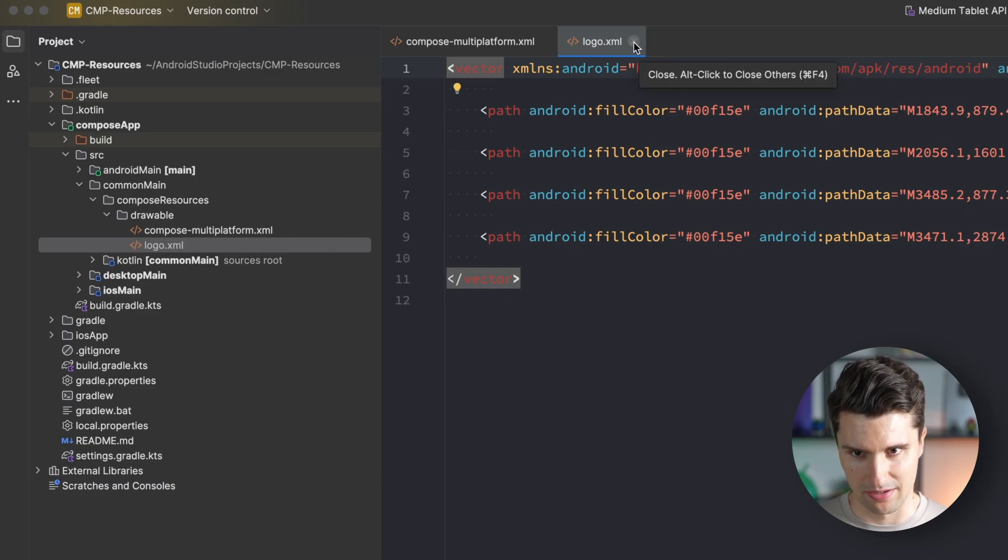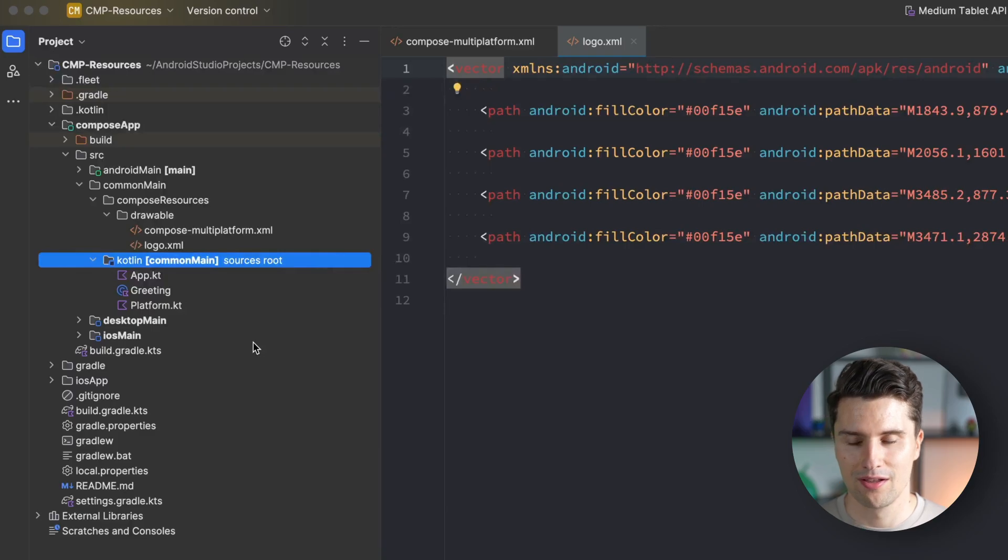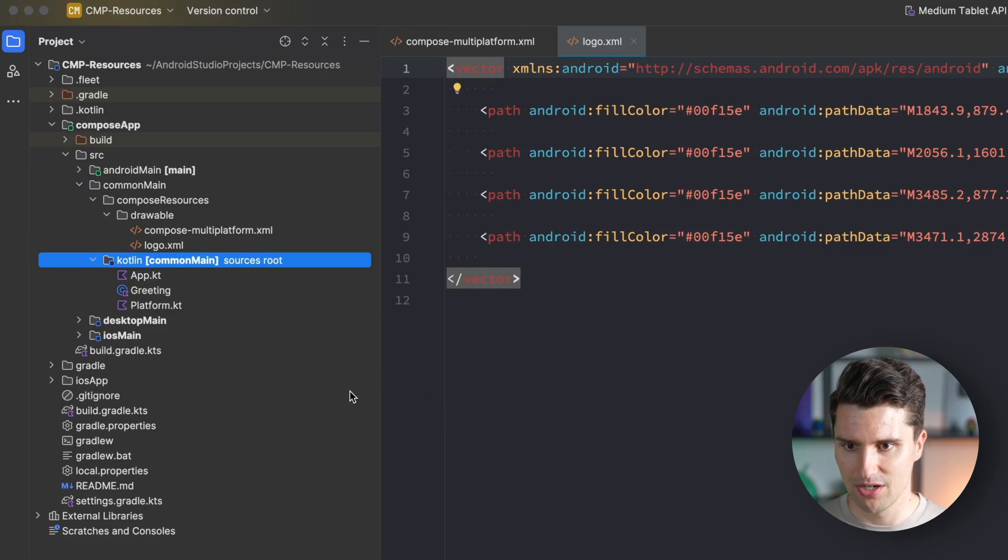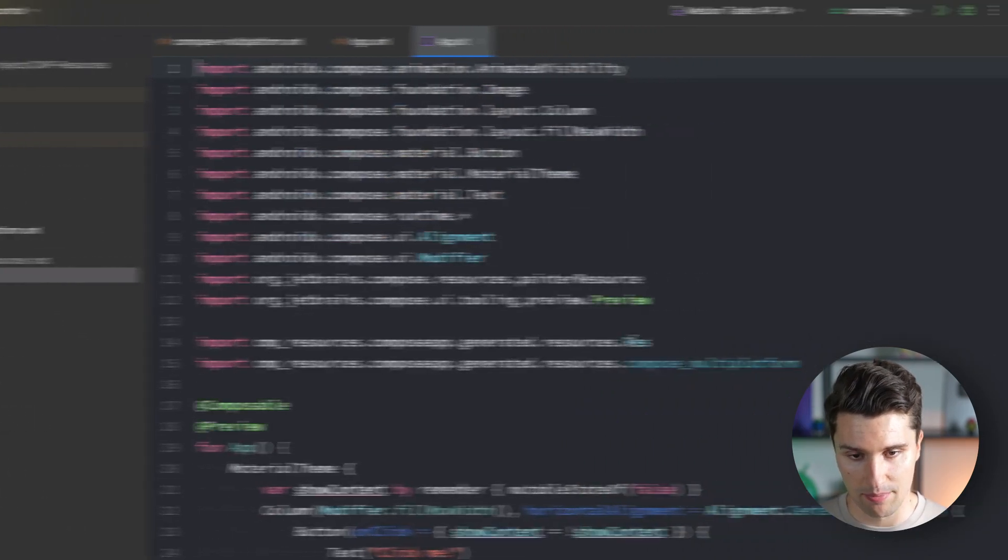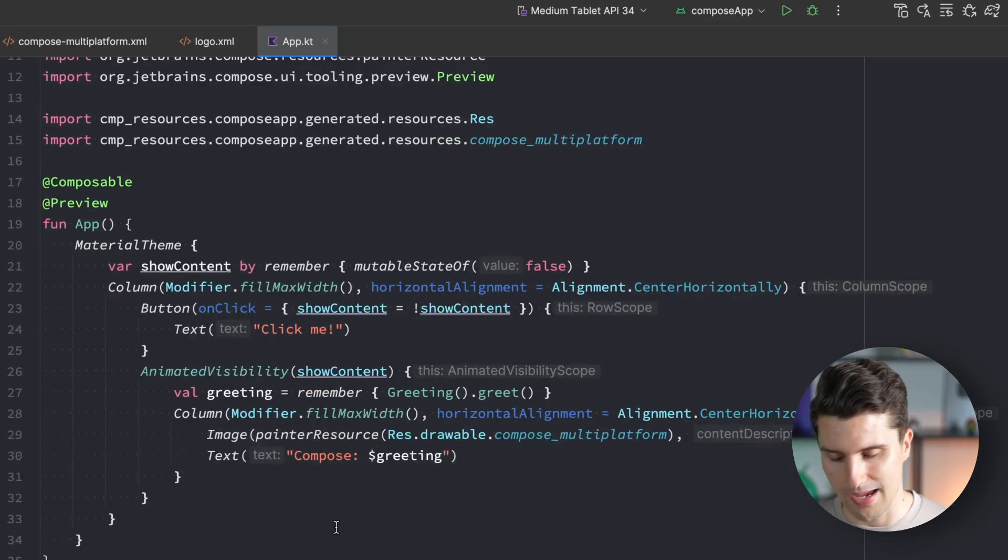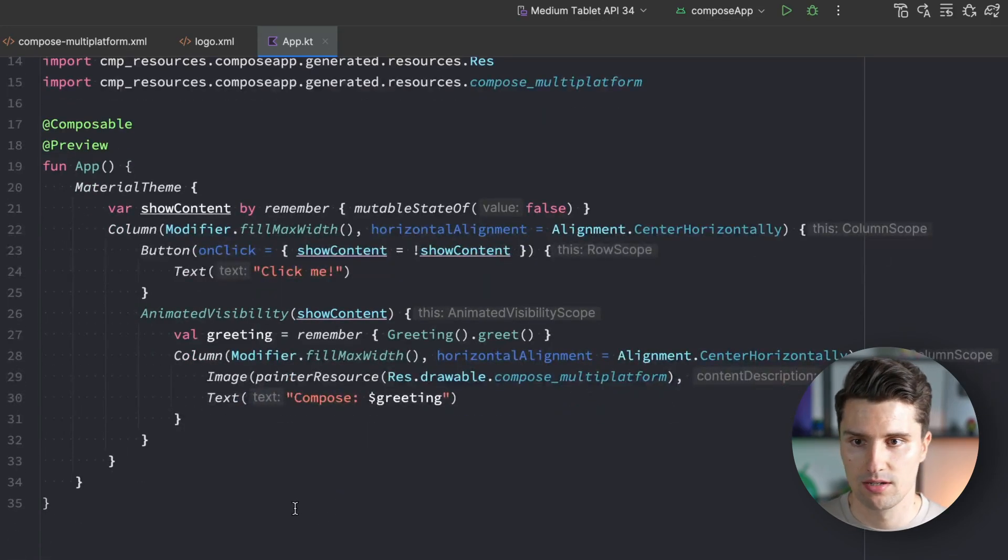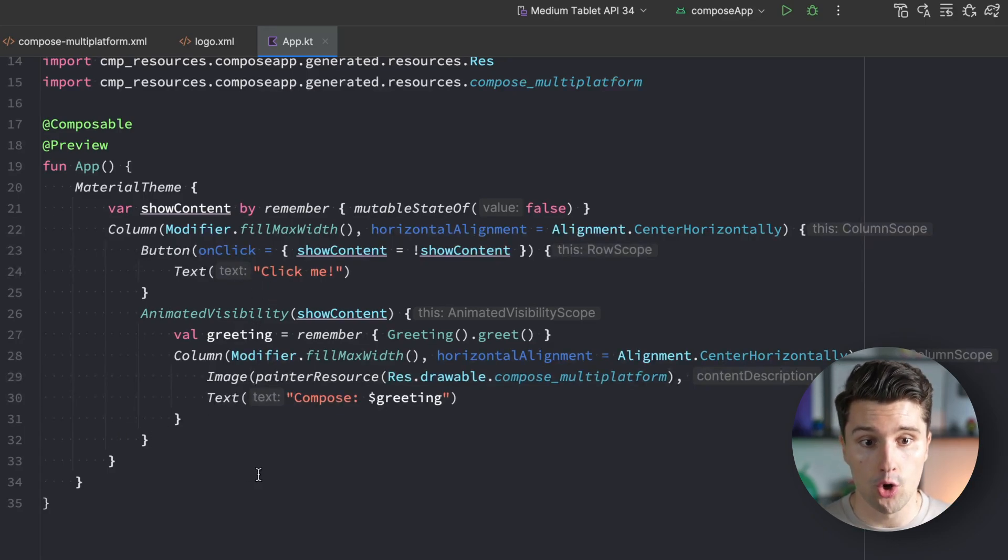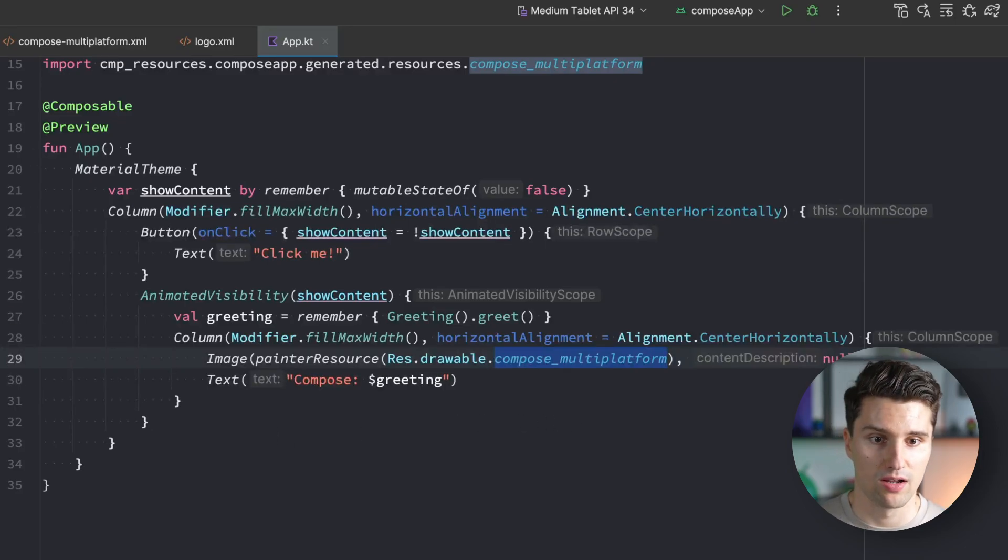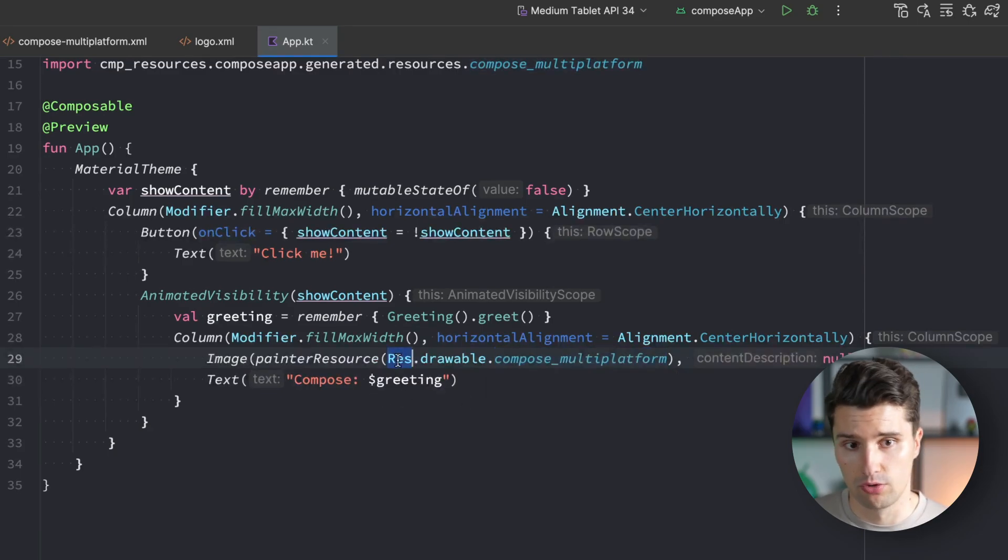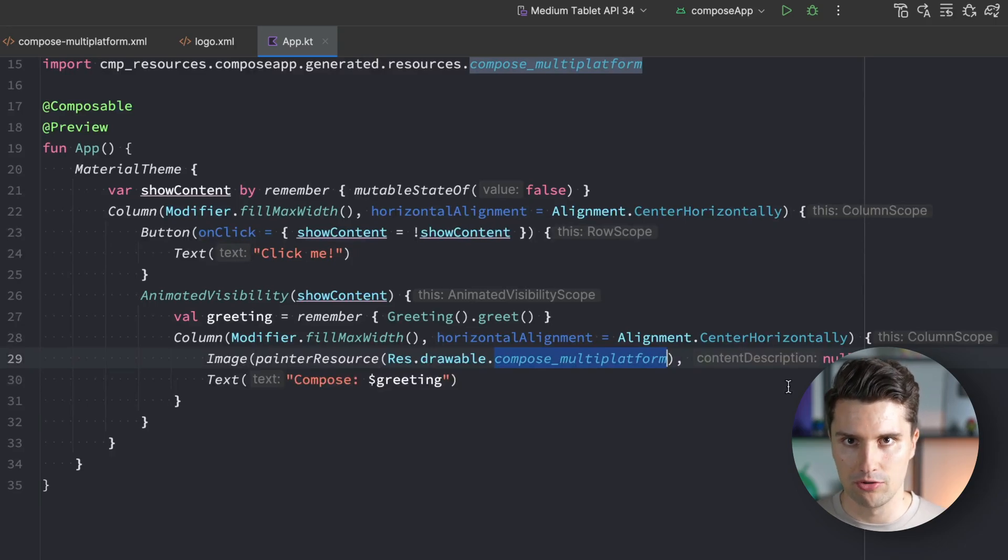So how do we display this? If we look in our common main source set - I'll also show you string resources and other types later - let's start with this simple image and vector graphic. In our Kotlin common main directory, let's open app.kt, which is the compose entry point with code executed when our app launches.